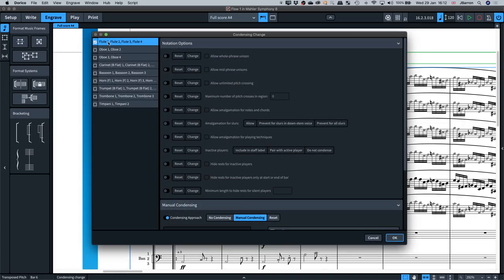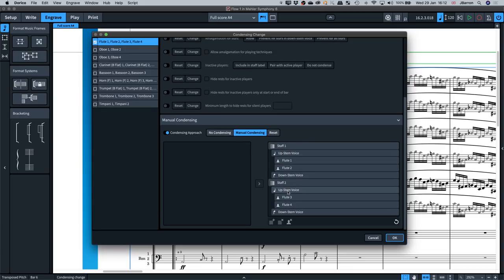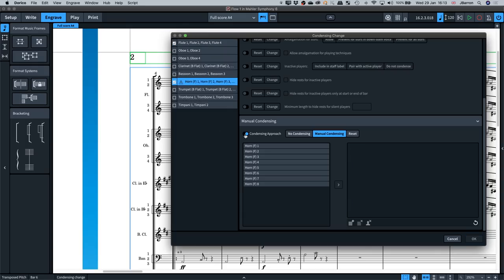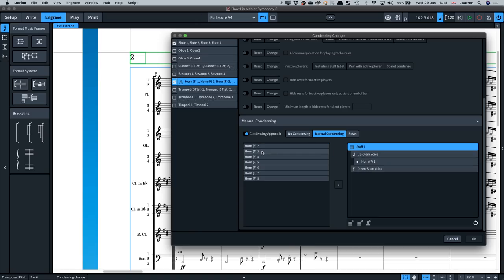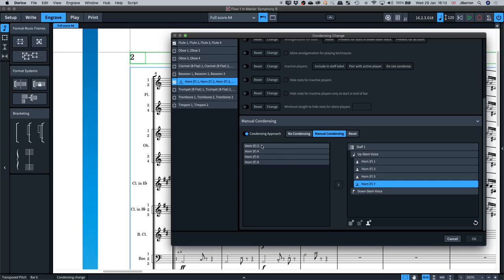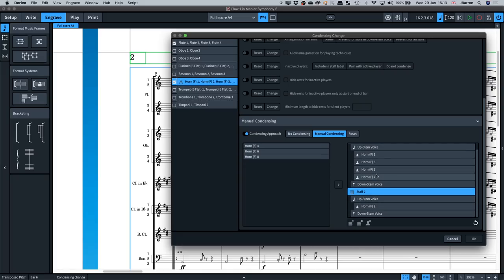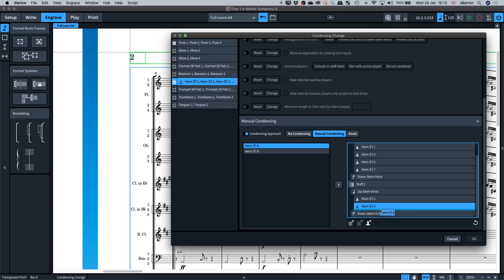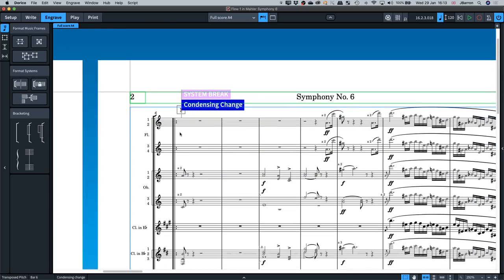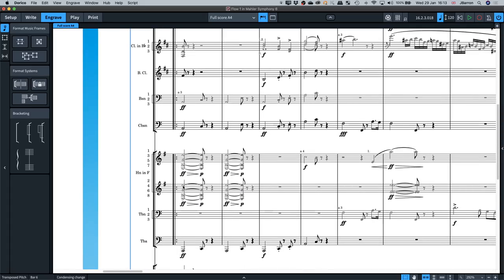Double-clicking the condensing change signpost shows I'd added one for the flutes. Now at this same point, I also want to add one for the horns. I'll select the horns, tick the box, add a manual condensing approach, and specify: Staff 1 gets horns 1, 3, 5, and 7; and Staff 2 gets horns 2, 4, 6, and 8. Now the horns are condensed in a different way, and you can set multiple condensing points through the score.